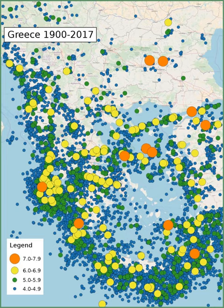To the east of Crete along the Hellenic Arc, strike-slip tectonics with some extension become important. The strongest earthquakes historically are those associated with the Hellenic Arc, although none larger than about 7.2 have been observed instrumentally. The events of AD 365 and 1303 are likely to have been much larger than this.